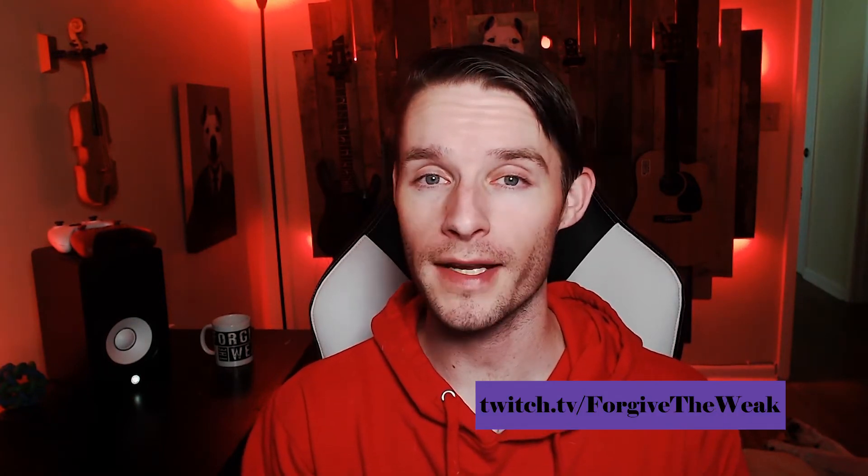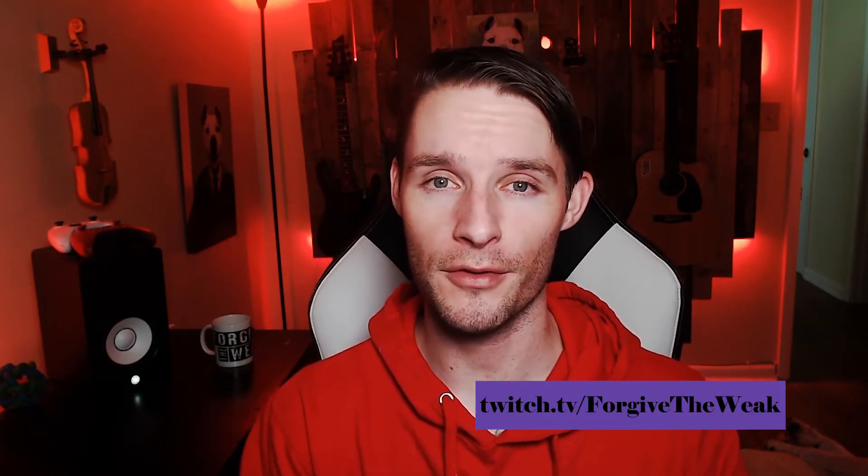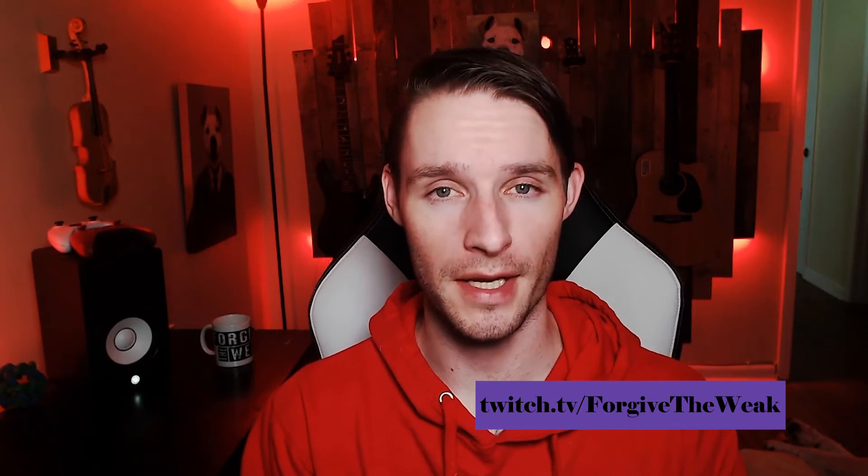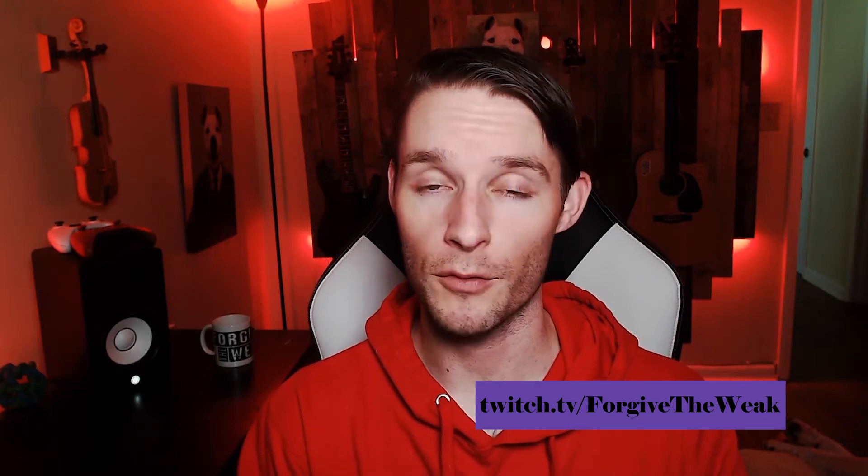I stream Monday, Wednesdays, Friday, and Saturdays at 7:30 p.m. Eastern Standard Time. If you have questions on anything, please feel free to stop by. Let's get started.